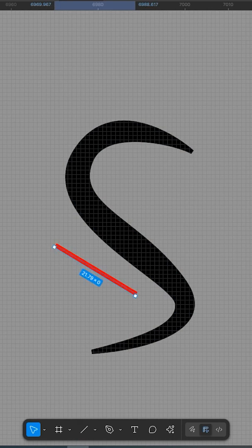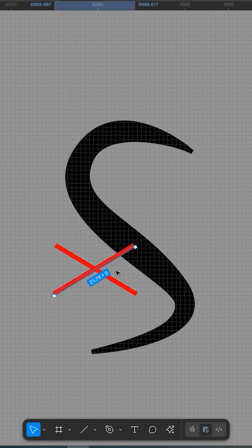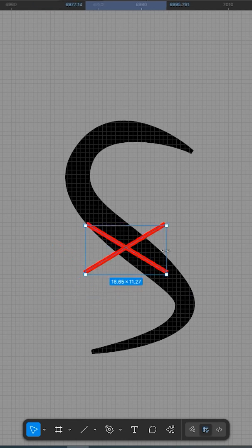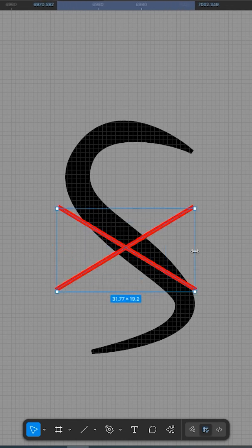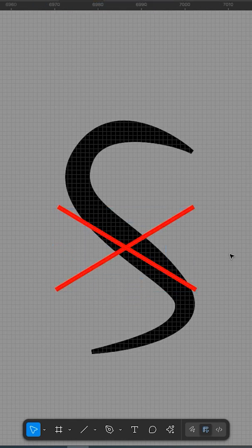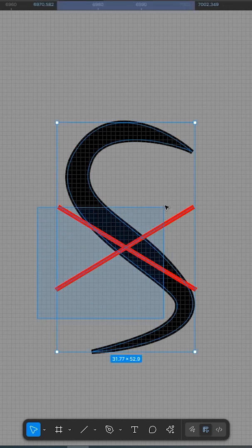What you can now do in Figma. Adjust stroke thickness at multiple points along a vector path. Mimic pressure sensitivity, great for hand-drawn or signature effects. Create fluid, organic lines.